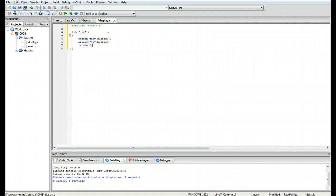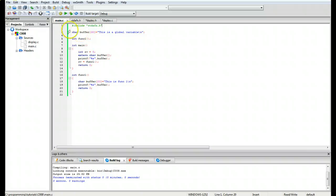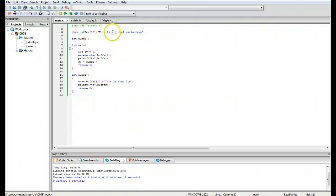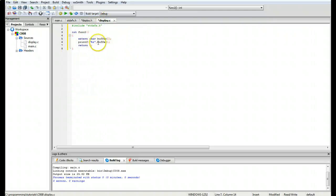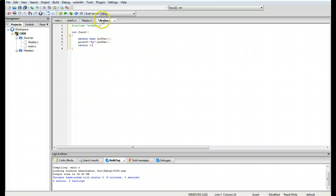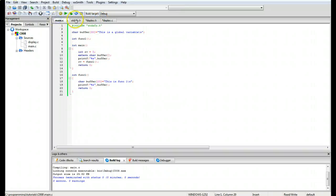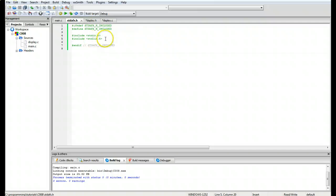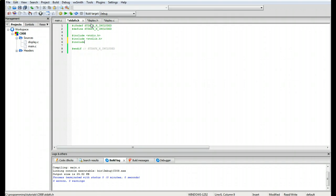So what we're doing here is we're reaching out to that global variable that's in main, in the main dot c file, and we're going to be pulling that variable and reading it and printing it. Now we're going to have to include this display dot h file in here, so we're going to do include display dot h right there.